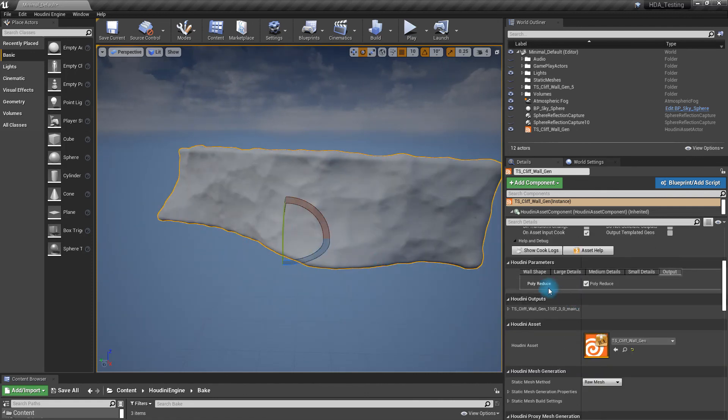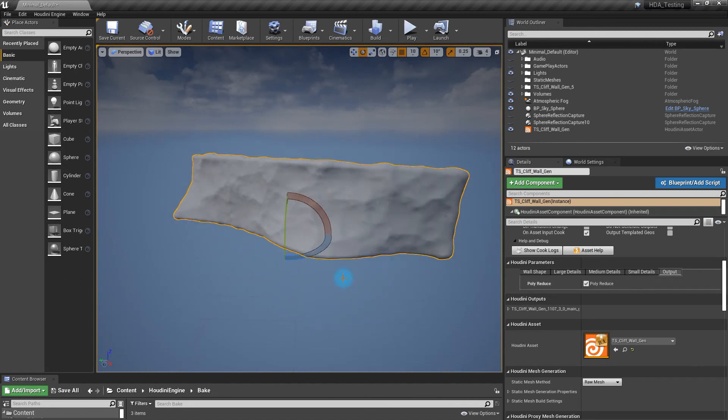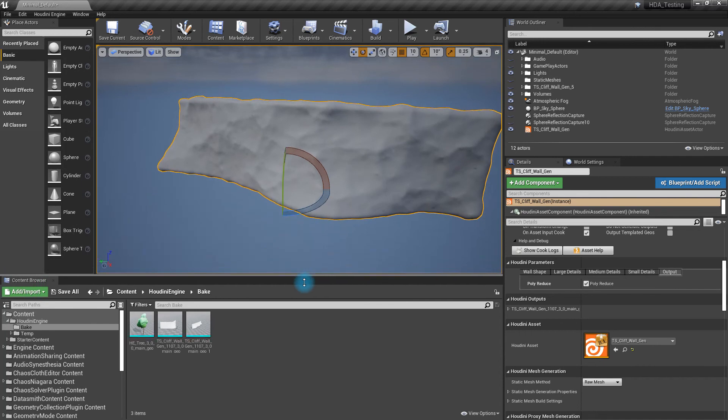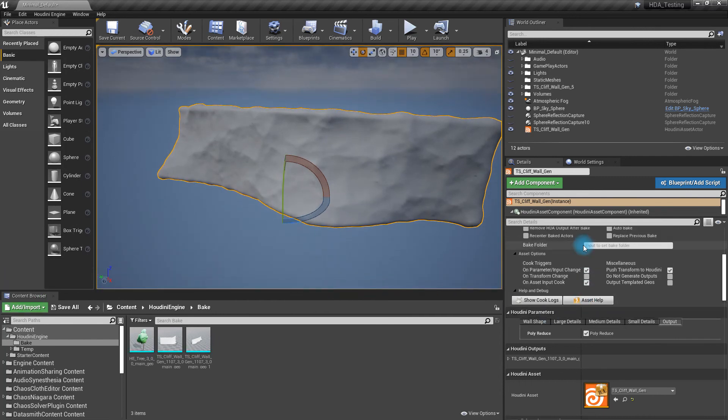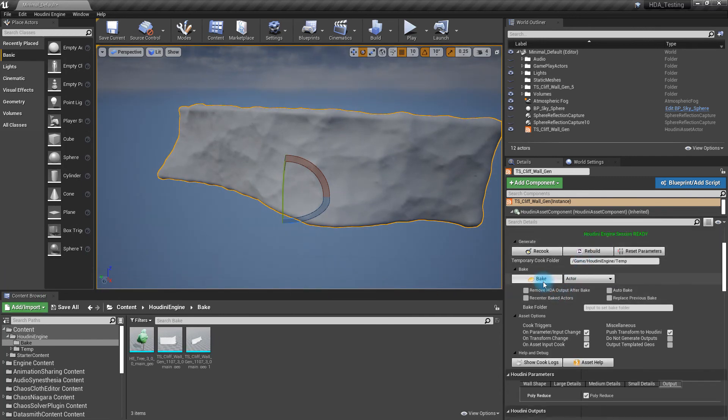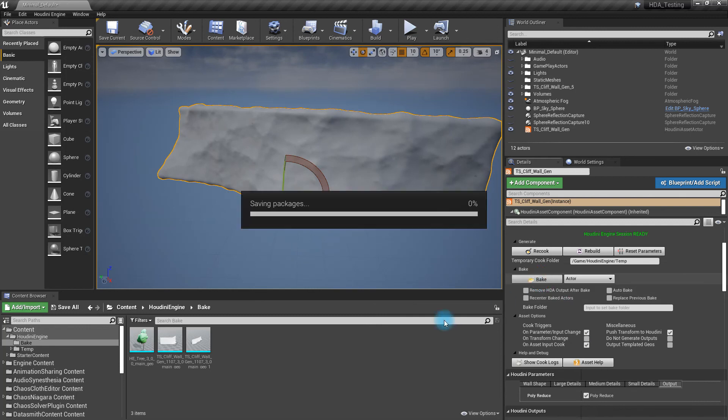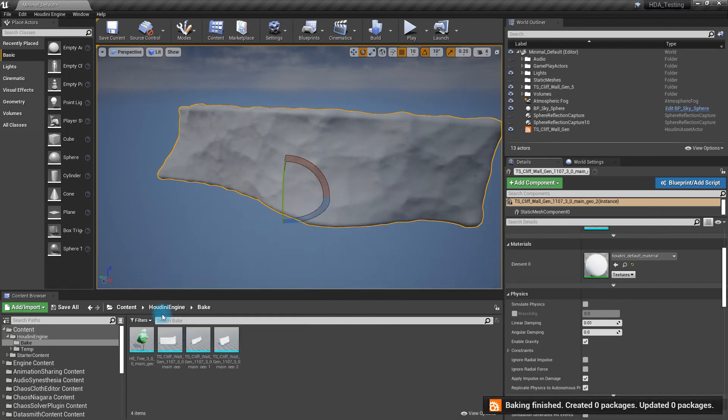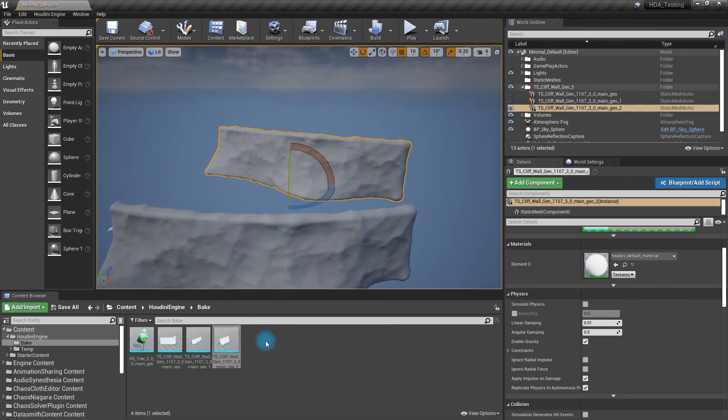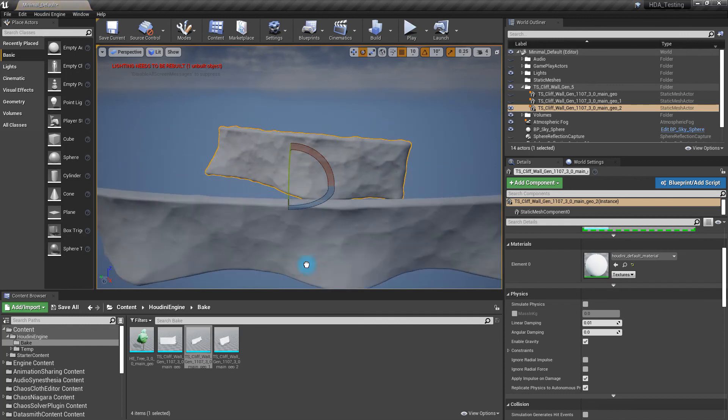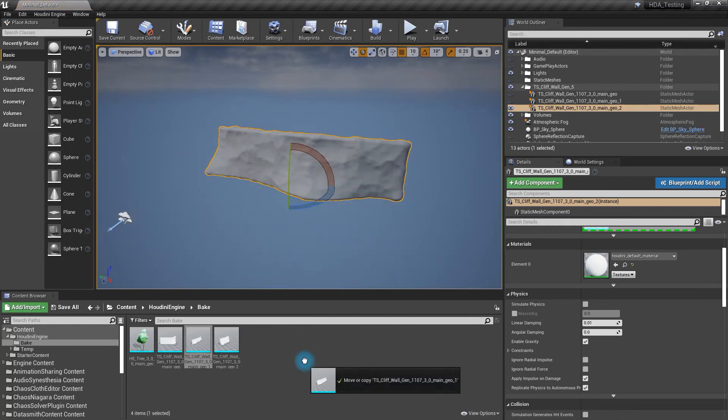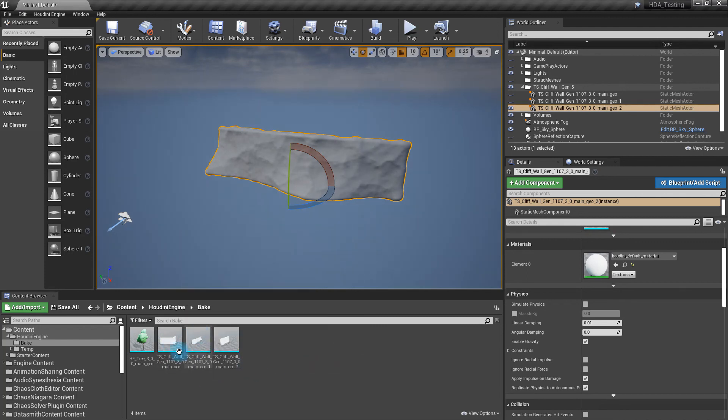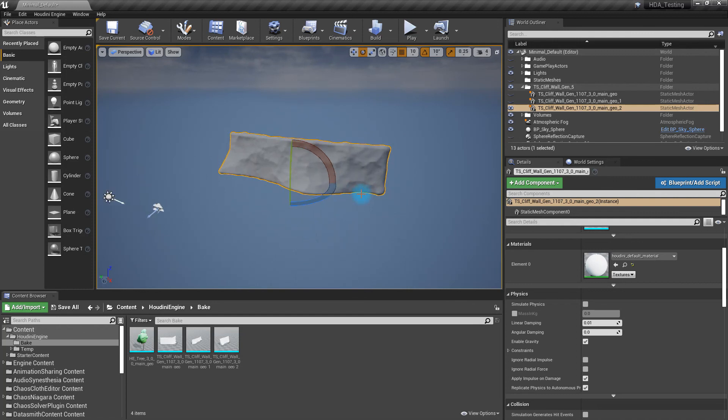So once you sort of dial in what you're looking for, the way that you generate the model for that is you just come up to the asset here, and you go to the bake, and by default it's on actor. So what will happen when you do this is it will generate a model for you in the Houdini Engine bake folder so that you are able to just simply grab that and drag it in wherever you want it. So I've made some other ones here just to show you as an example. I won't drag them in. But there you go. So you can create your own assets here and bring them in and texture them however you like and set up your environment and your level, and you're all set.